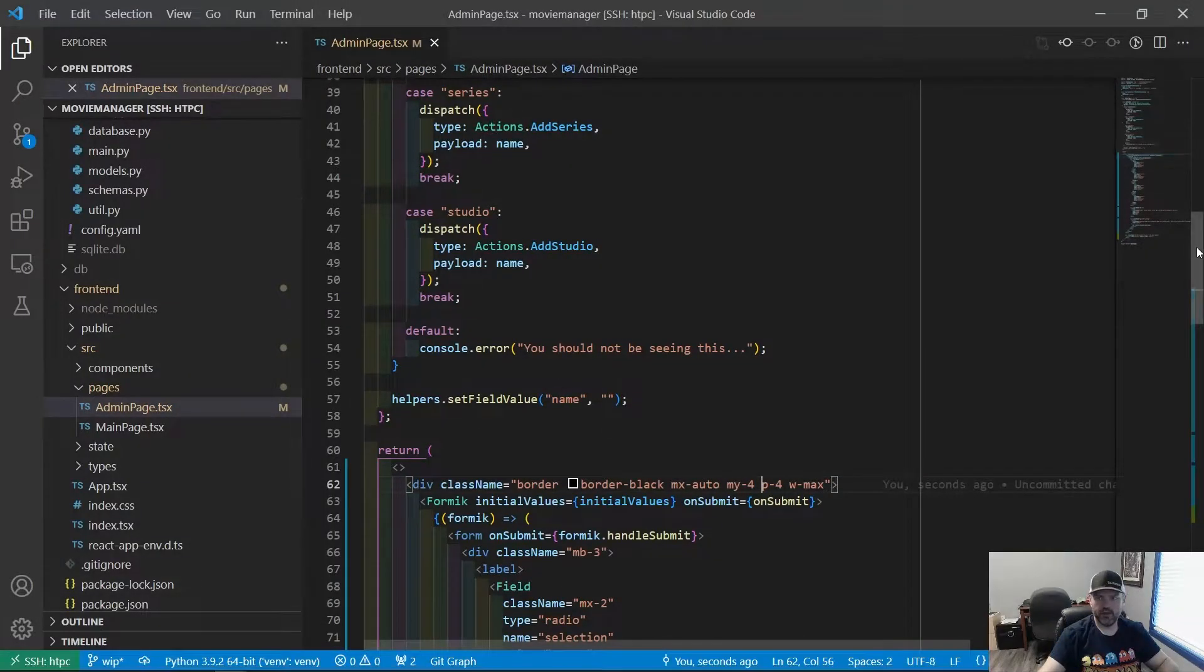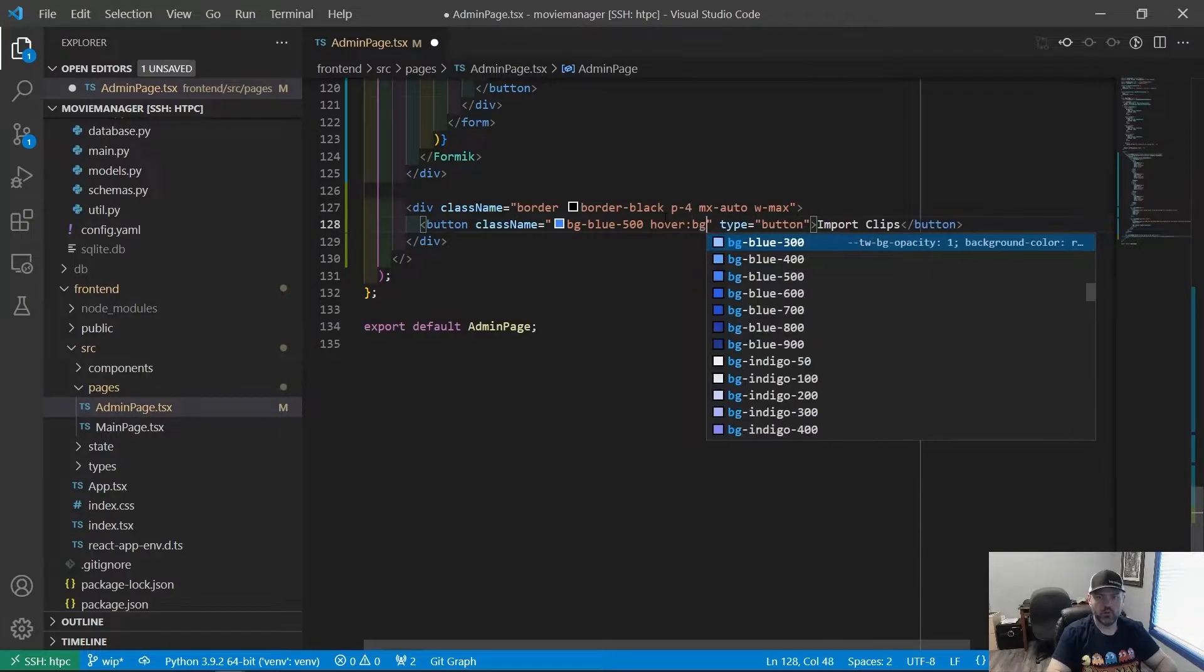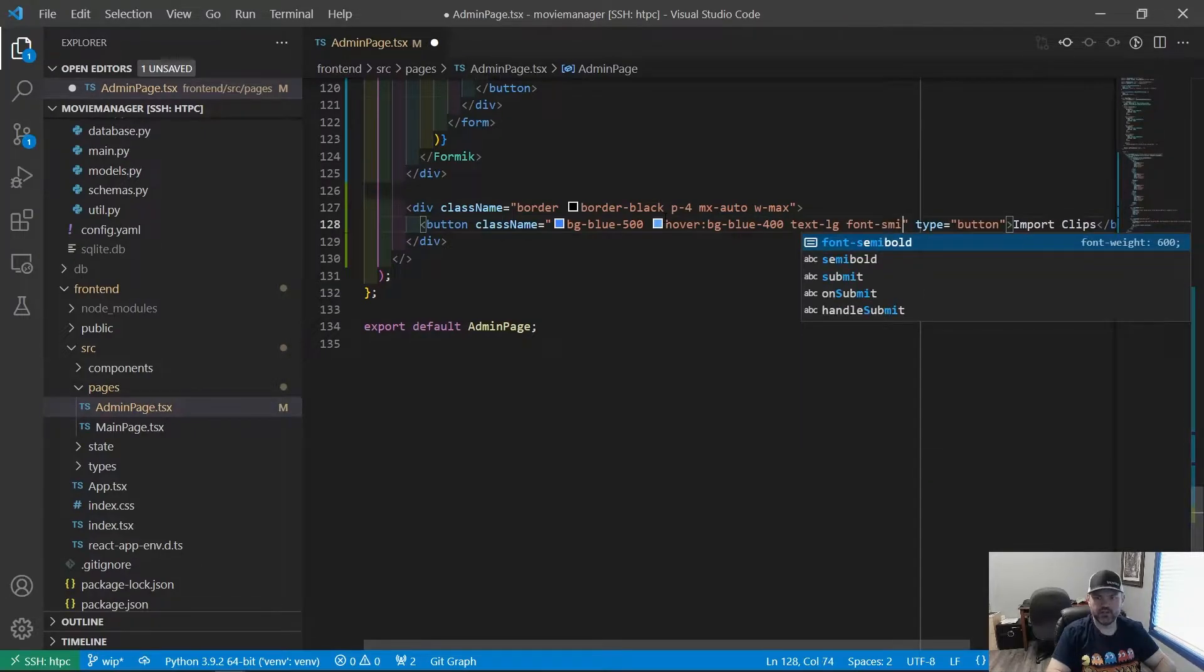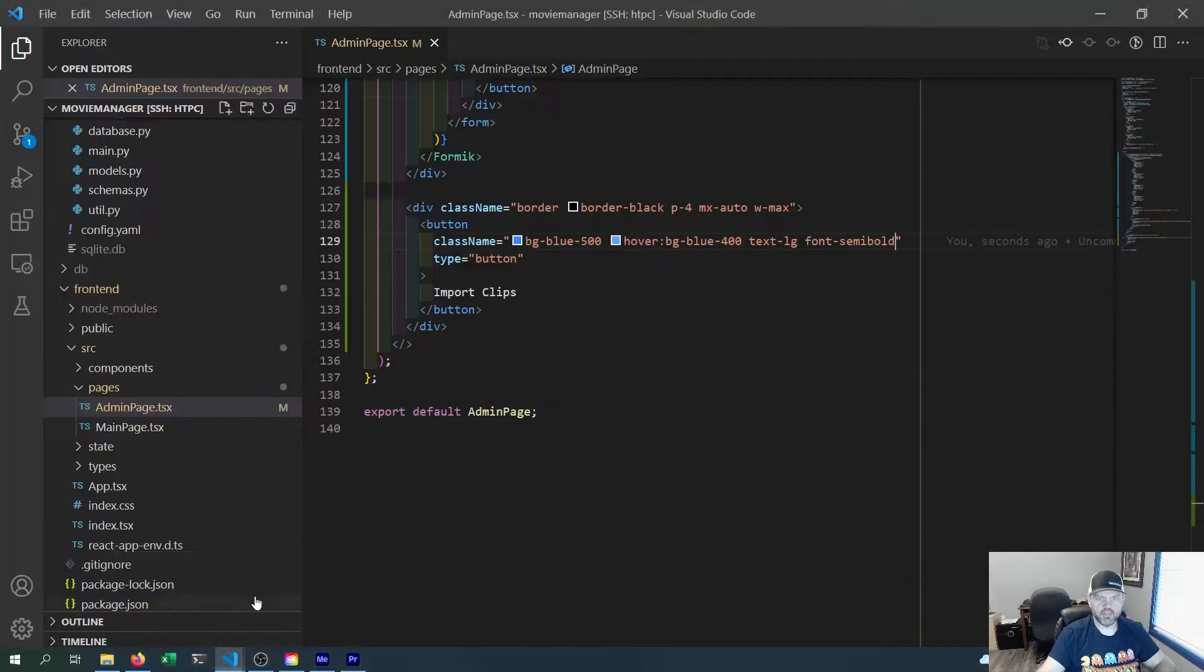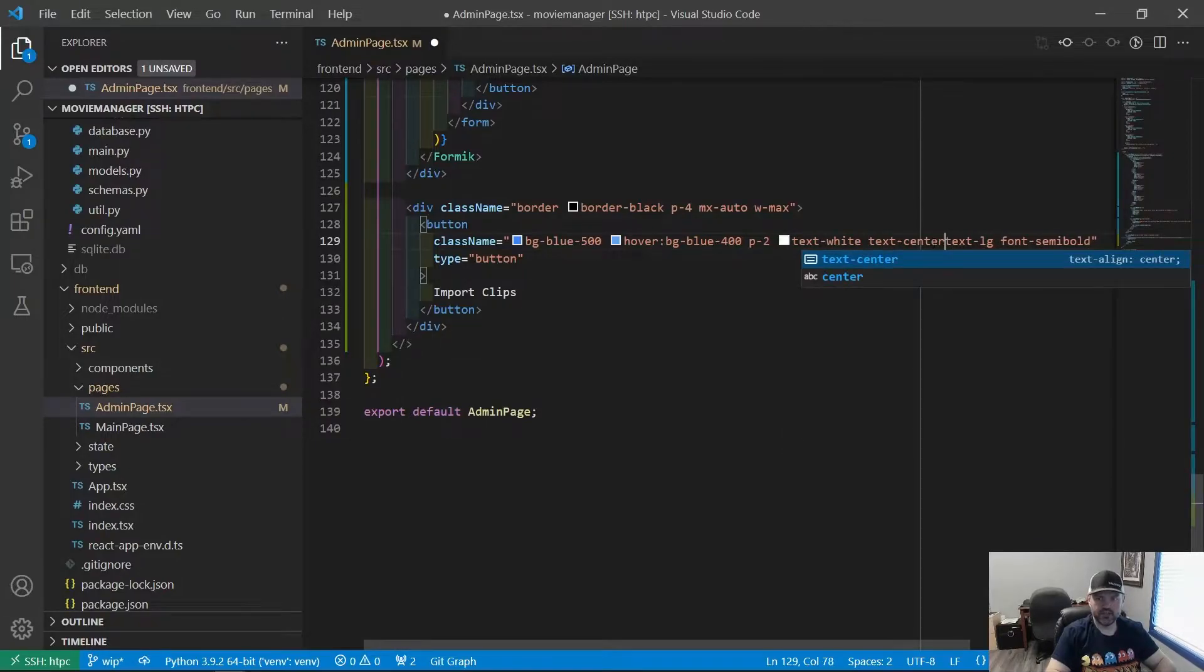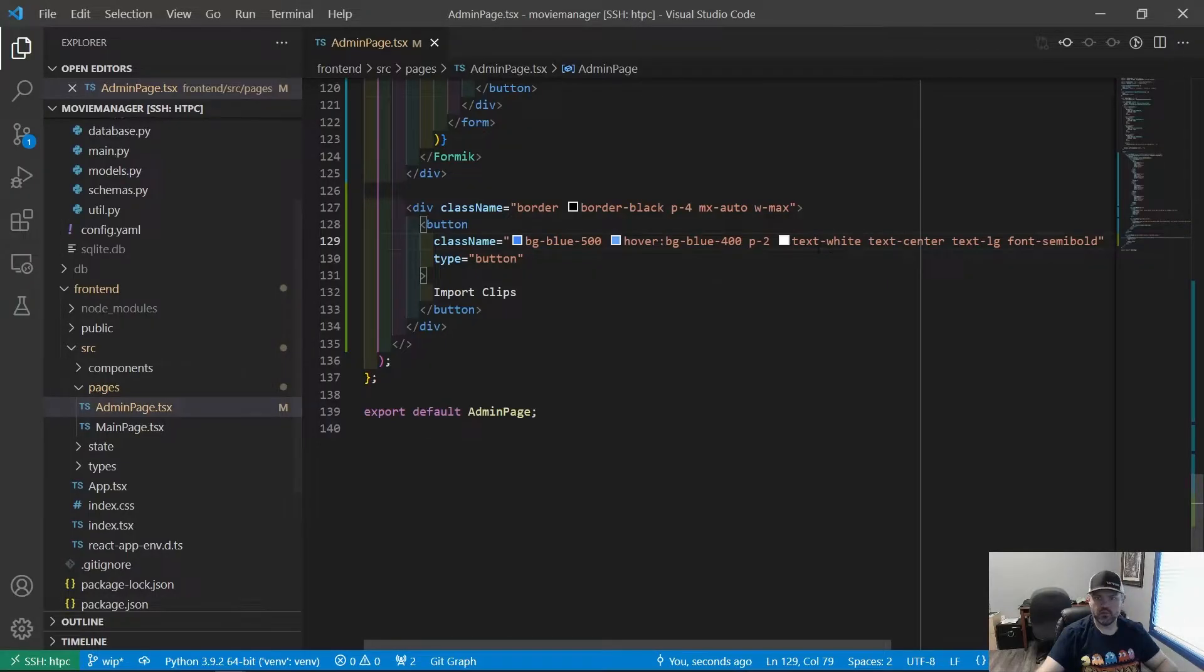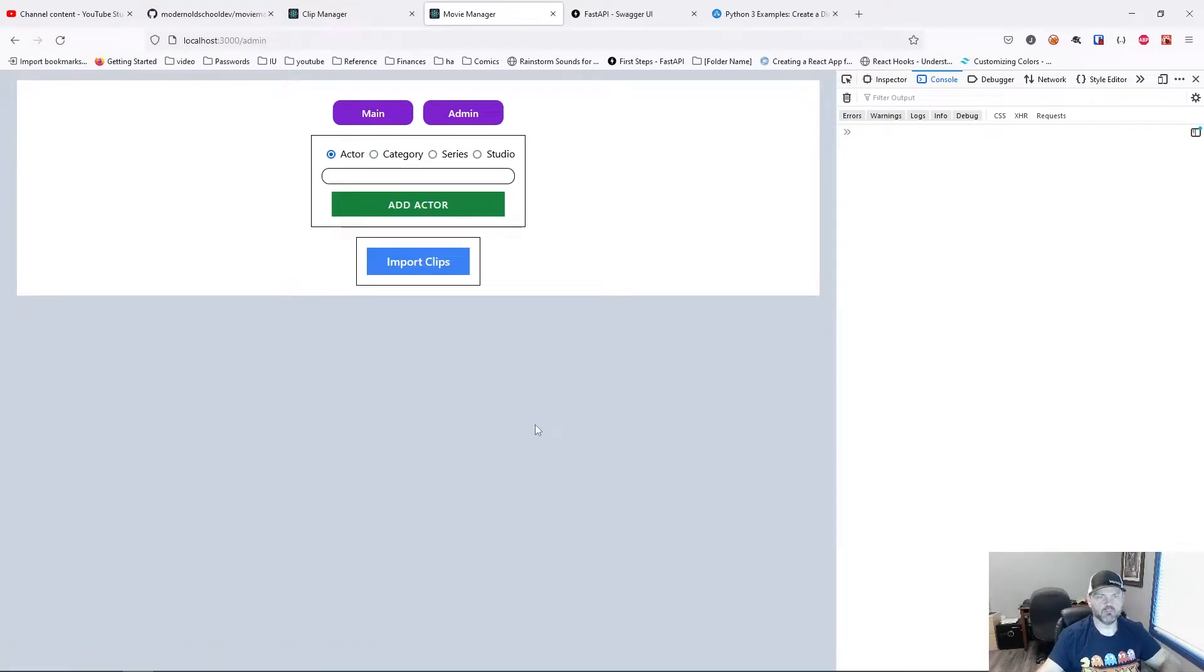Let's make it class name. We're going to give it a background color. Background blue 500. Hover background blue 400. We're going to make it text large and font semibold. Text needs to be white. I want there to be some margin and padding in there. So let's make a padding of two, text white and text to be centered. I want more padding on the X axis. So padding Y is going to be two, padding X will be eight. Yeah, that looks better to me. So now when we click this button, I want it to import our clips.